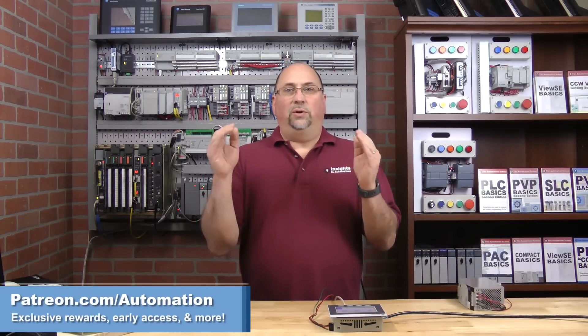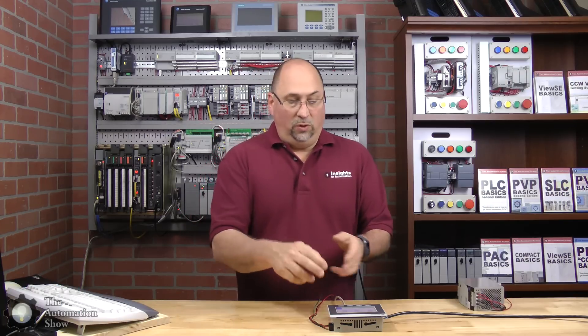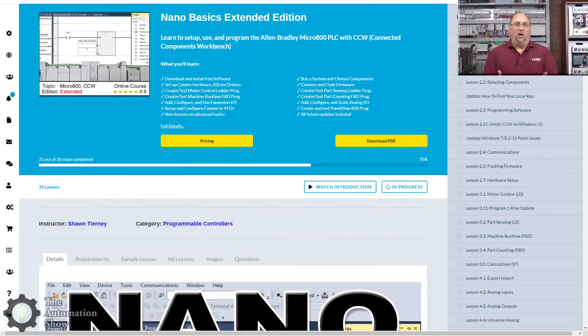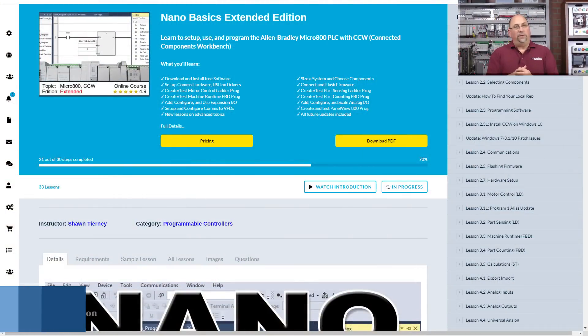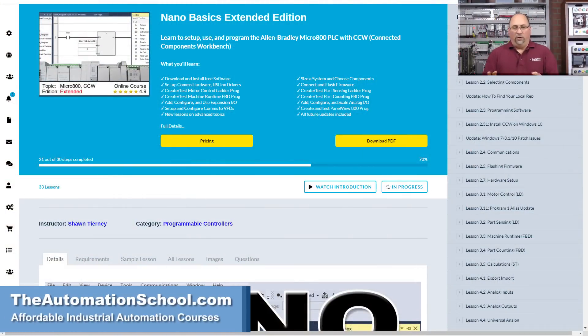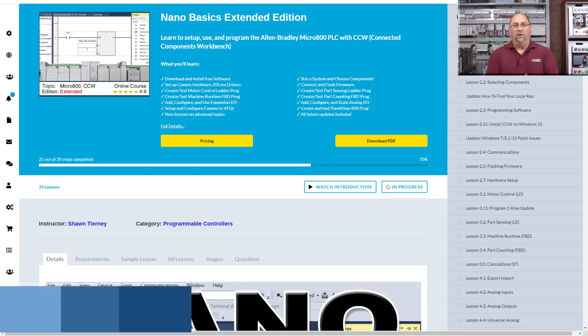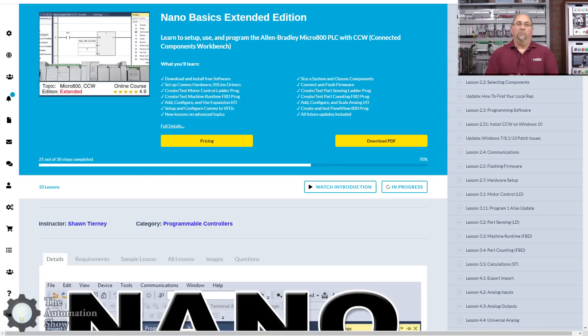Now if you know anybody who wants to learn all about Connected Components Workbench with the Micro 800, and I even do a little bit of PanelView 800 in that course, check out my course Nano Basics over at theautomationschool.com. I cover all four Micro 800s, we do some VFDs, we do some PanelView 800, and that's a really excellent course at a great price.